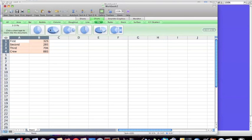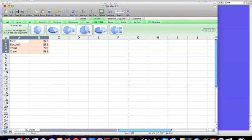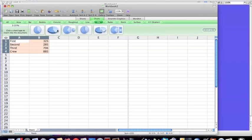And then these are the different, essentially, stylistic choices you have for your pie chart. Let's just go ahead and choose the simple one.